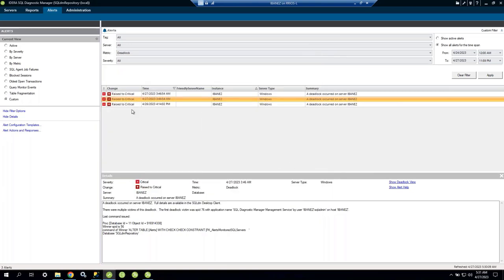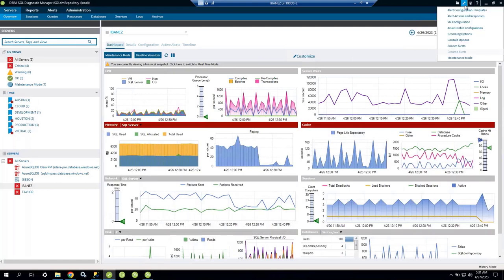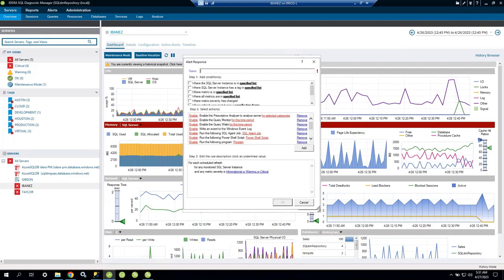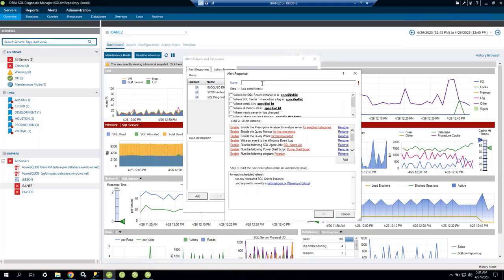Now let's look at creating alert rules, which is very important. Creating a rule is like Outlook — in Outlook you can create rules for incoming email. For example: if my manager sends me an email after 5 PM, those are two conditions; if that occurs, forward it to my personal email and mark it as important — those are two actions. It's the same concept here.